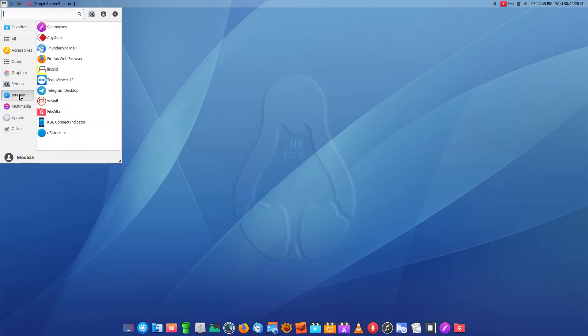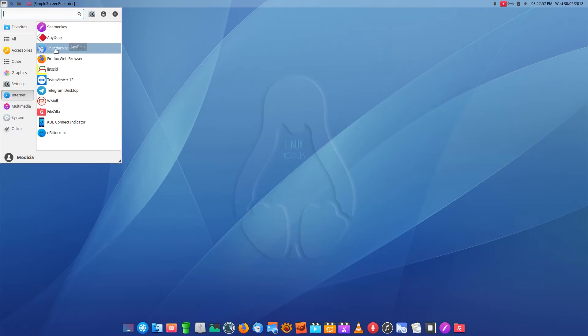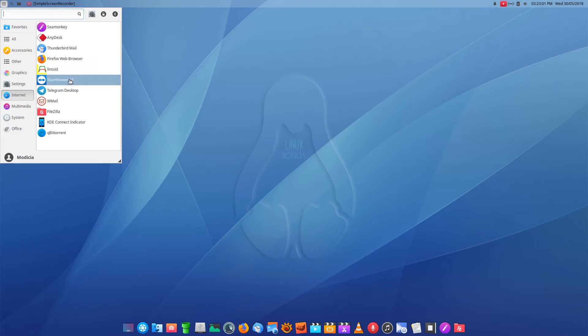Right, just going back to Internet and then we're going to go to Graphics and then we're going to call it a day. Anydesk, that's like a collaboration tool for people all around the world. I'm not going to open it because I don't want to. Pidgin as I said. Local wireless access points. TeamViewer. If you want to use it, that's fair enough.